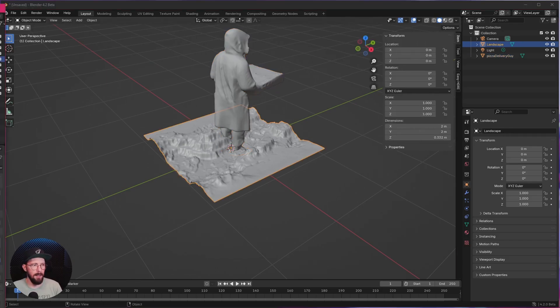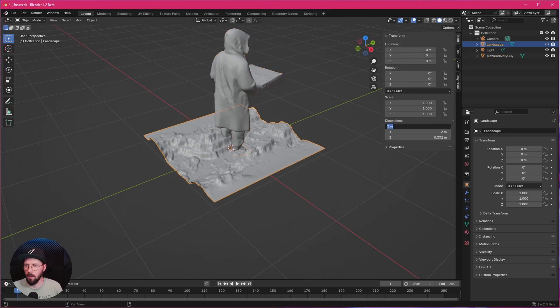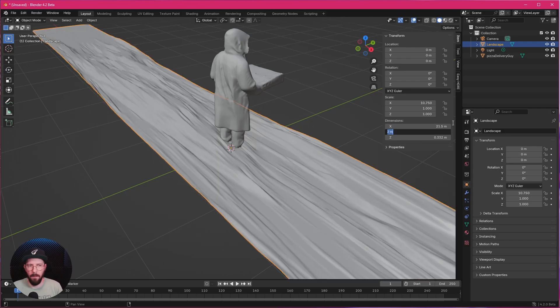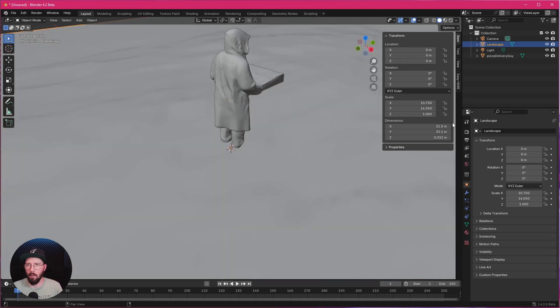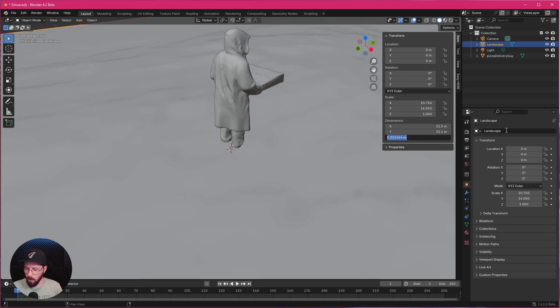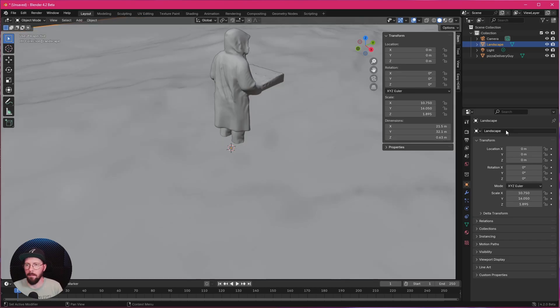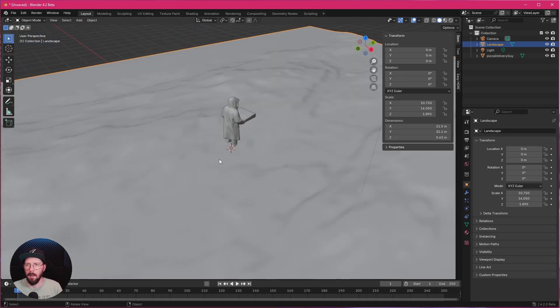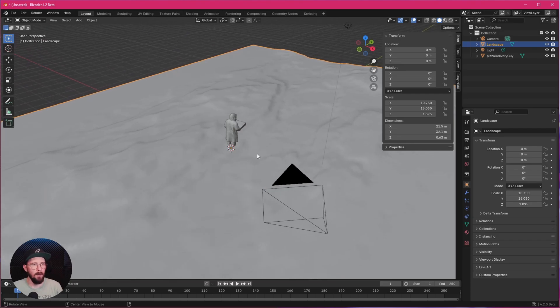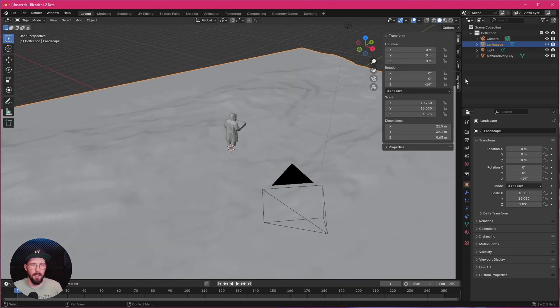Let's press N. And we want to change this one to 21.5 by 32.1. And in the Z scale, we want to go with 0.63. We have to rotate this in the Z value to minus 14.